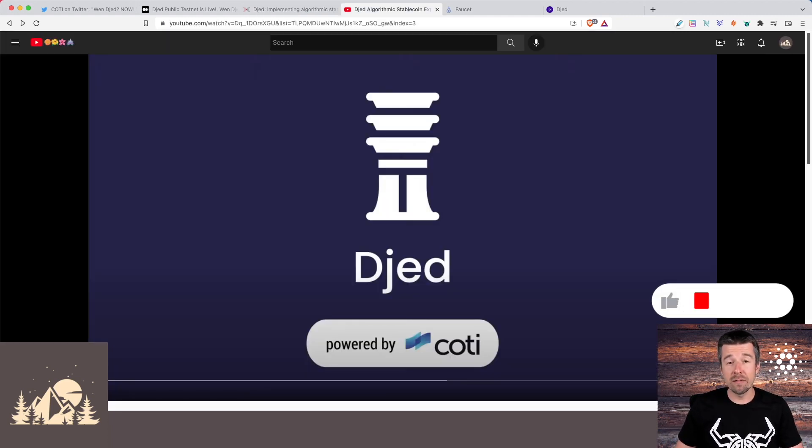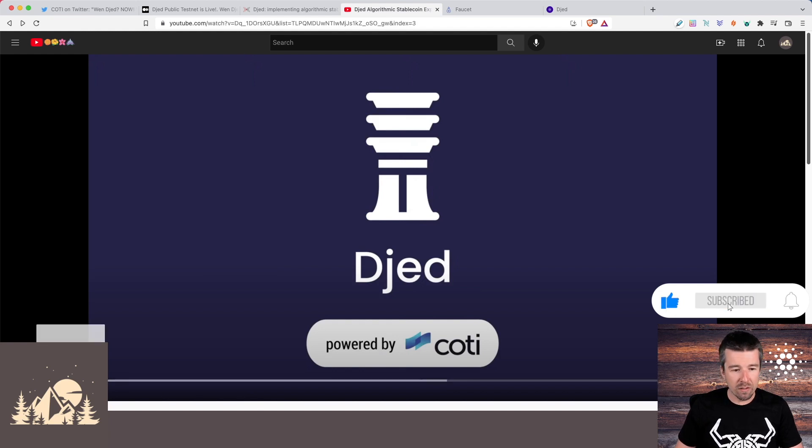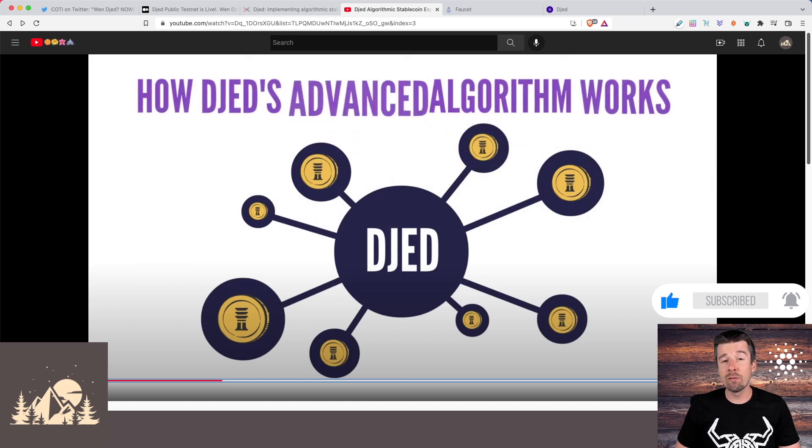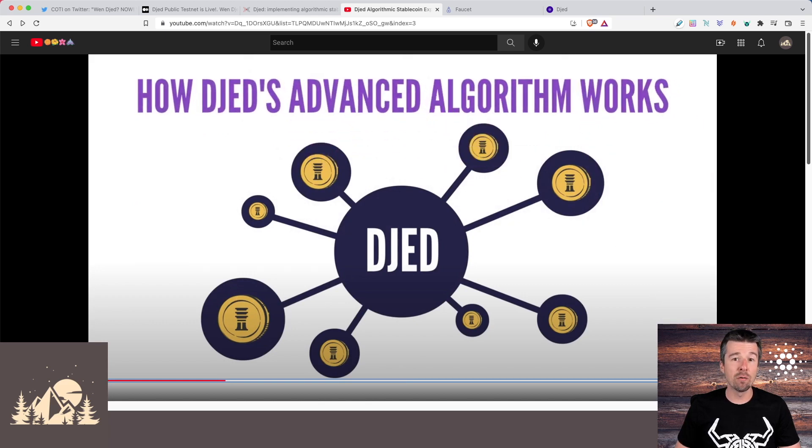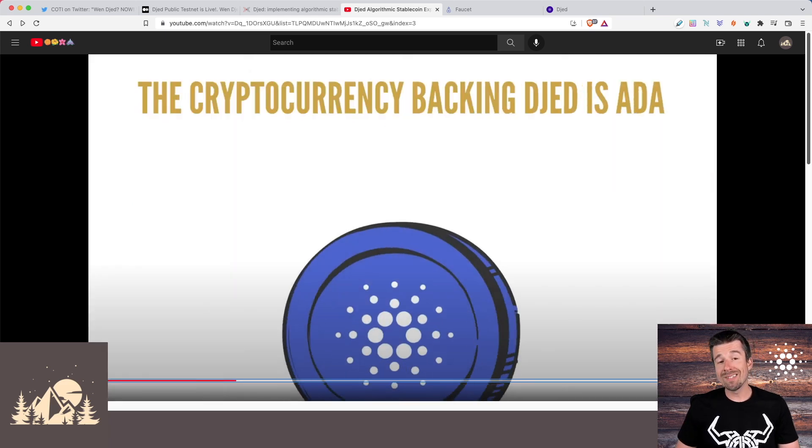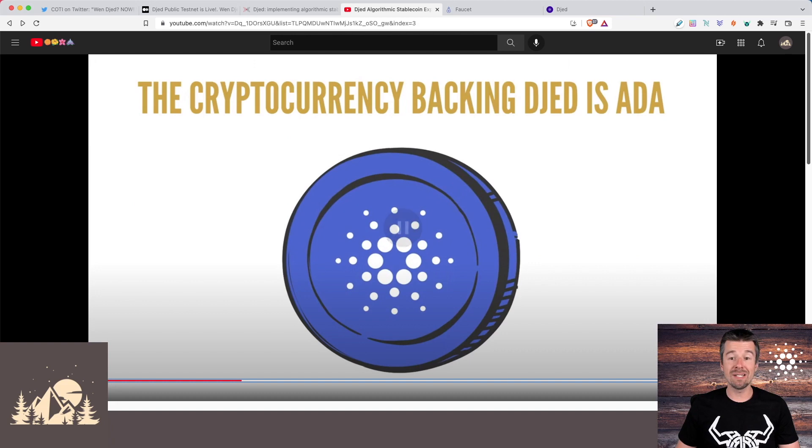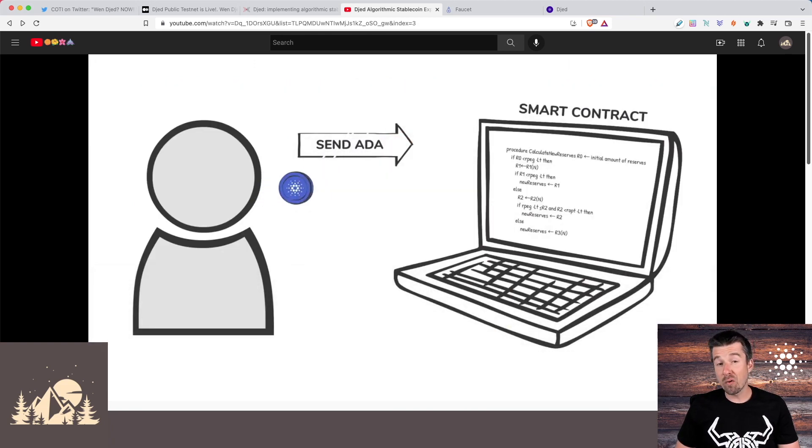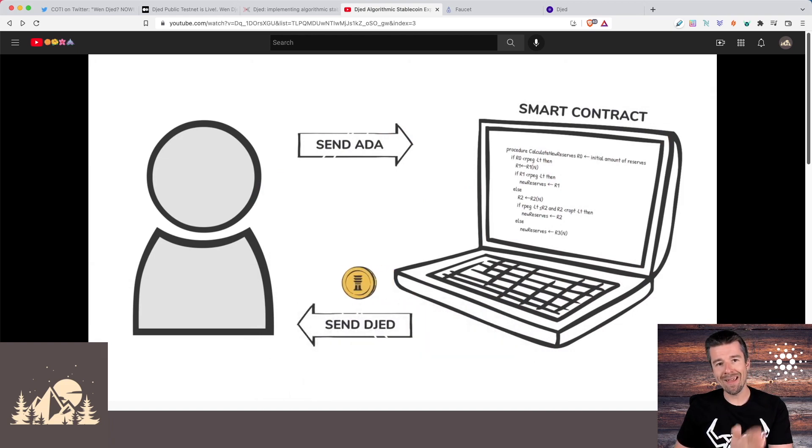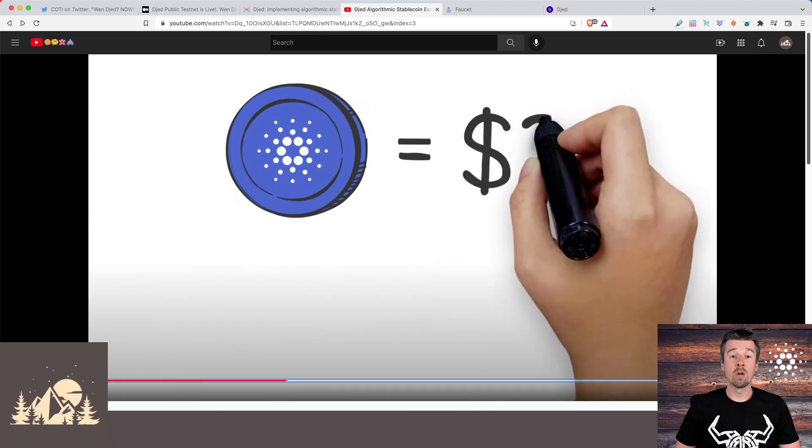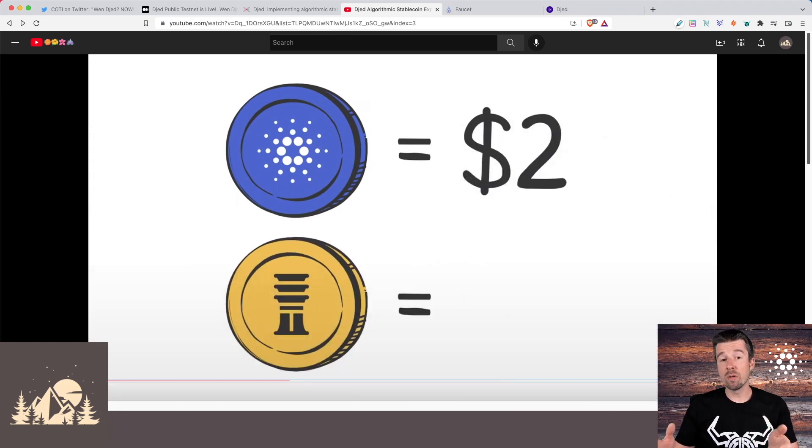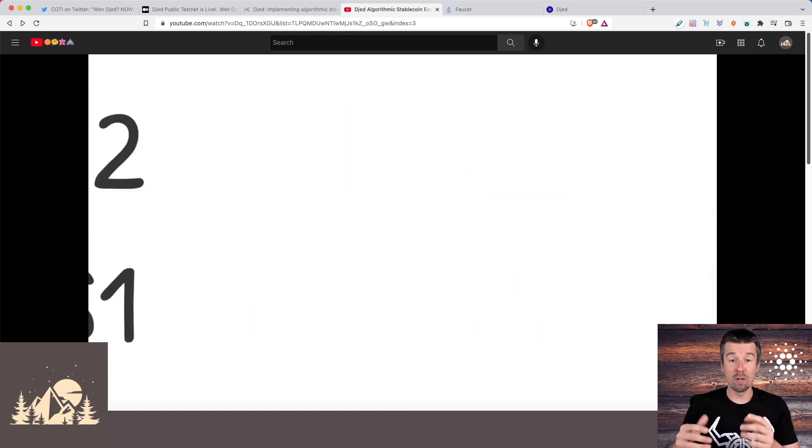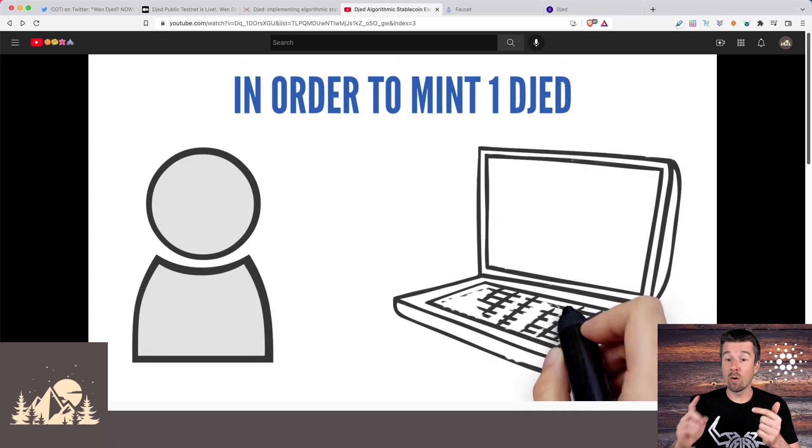Coti put out a really good video on how Djed and Shen work together. And we wanted to show you a couple of pieces of it here. So let's take a look at a high level at how the Djed algorithm actually works. As opposed to USDT, Djed is backed by cryptocurrencies. And in this case, the cryptocurrency backing Djed is ADA. And as part of the minting process, what we'll do is we'll send some ADA, the smart contract will look at the valuation of ADA versus Djed, and then we'll get some Djed back. So if it is worth $2 and Djed being a dollar stable coin is worth $1 in order to get one Djed, we can either send half of an ADA and get one Djed back or for every single ADA we send, we'll get two Djed back.